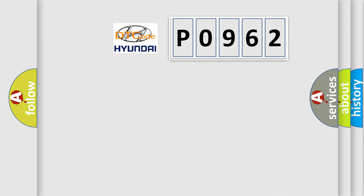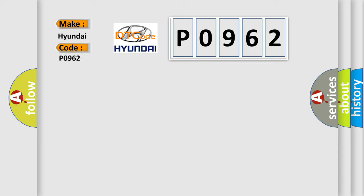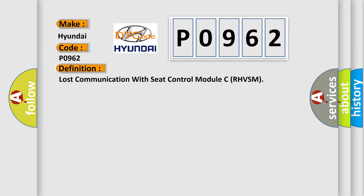So, what does the Diagnostic Trouble Code P0962 interpret specifically for Hyundai car manufacturers? The basic definition is lost communication with seat control module CR-HVSM.